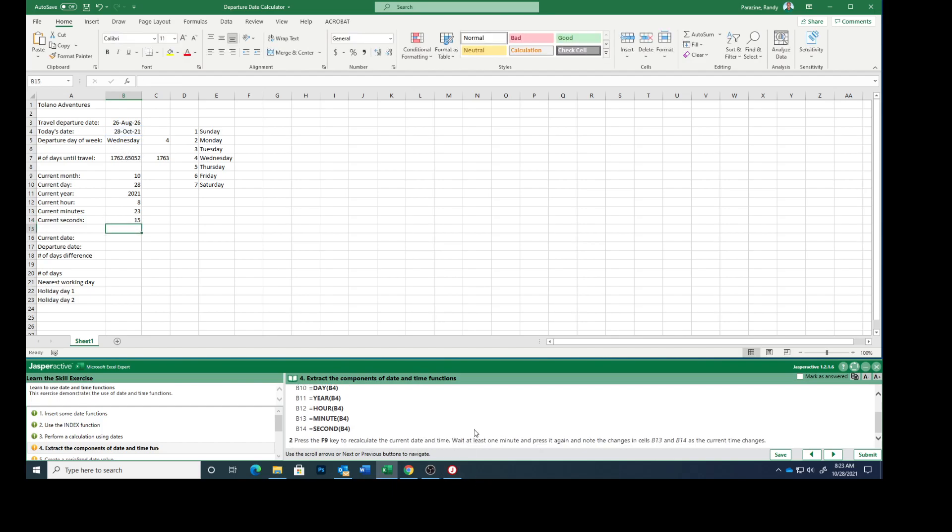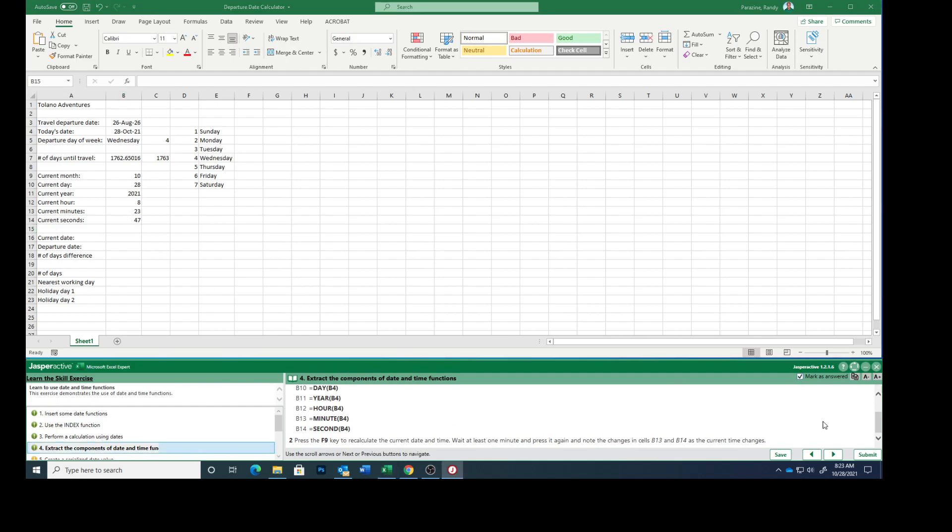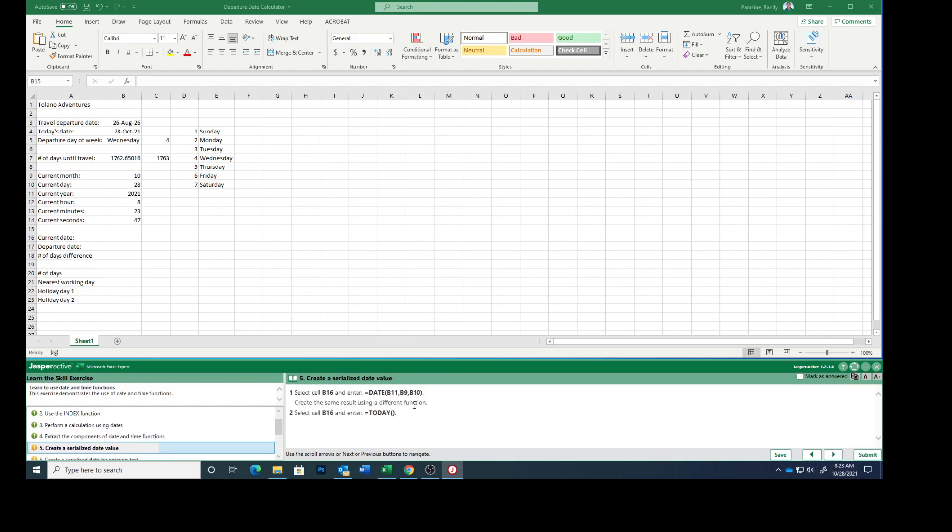Press F9 to recalculate the current date and time. Right now you see 23 and 15. When I press F9, you see that it went to 23 and 26 to recalculate. This says to wait 60 seconds and press it again and note the changes as the current time changes. I'm not going to wait that long, but you can wait as long as you want. You press F9 and it automatically updates these. Let's mark that as answered.